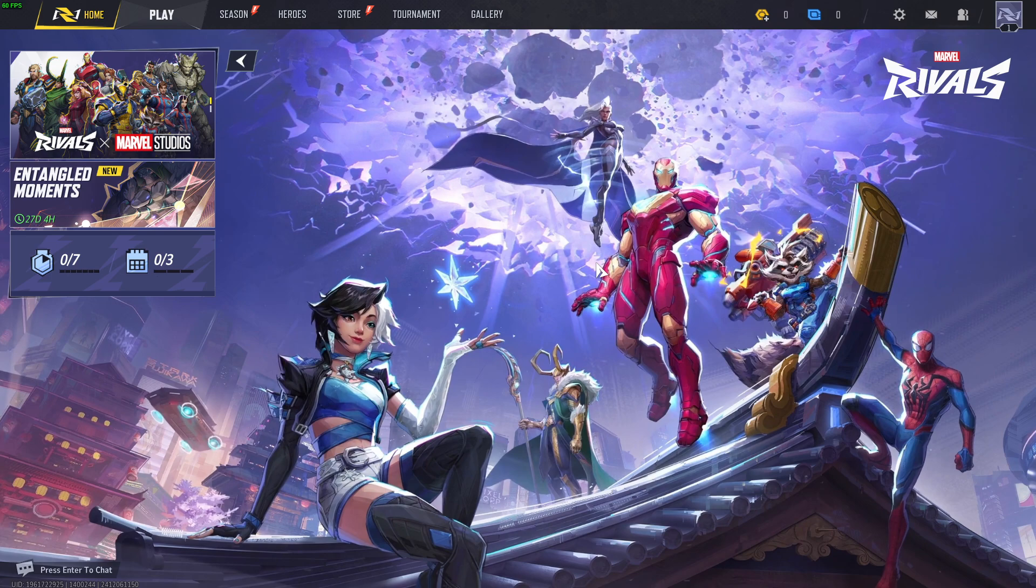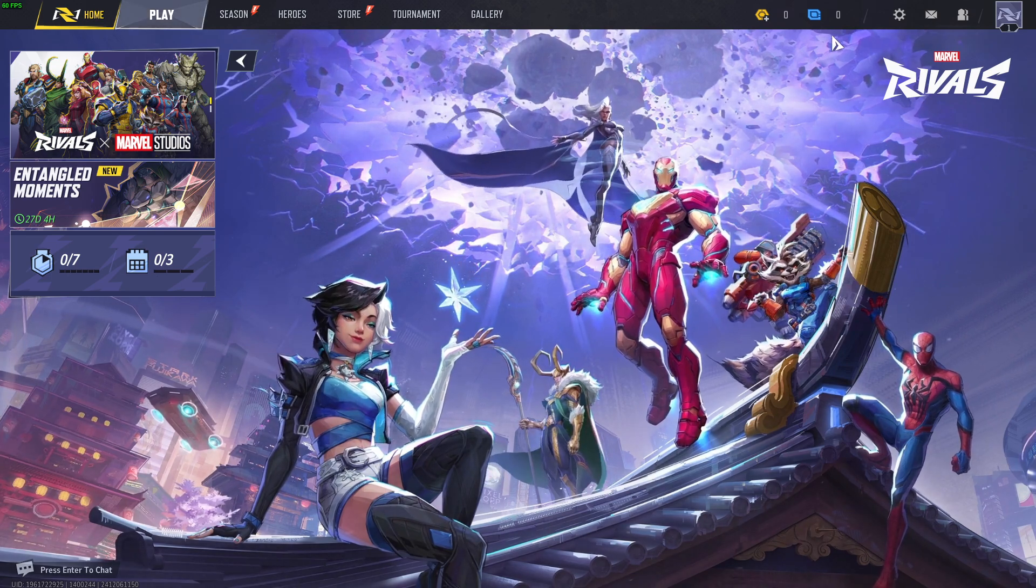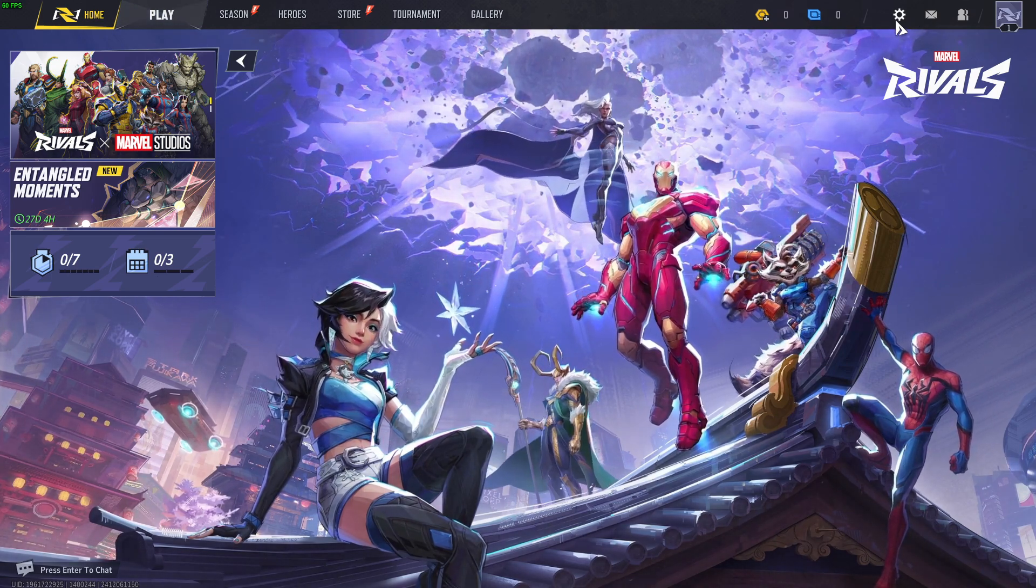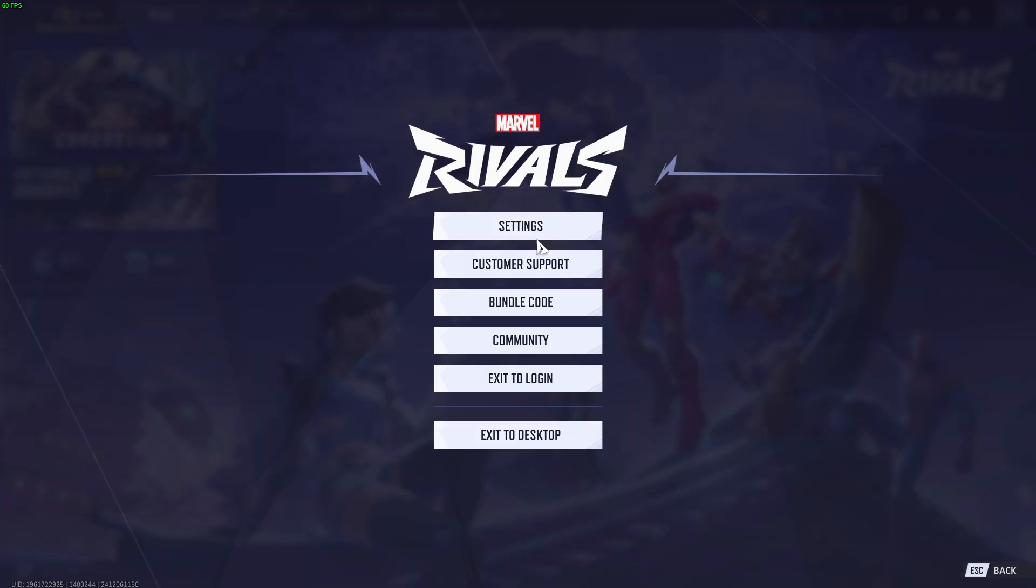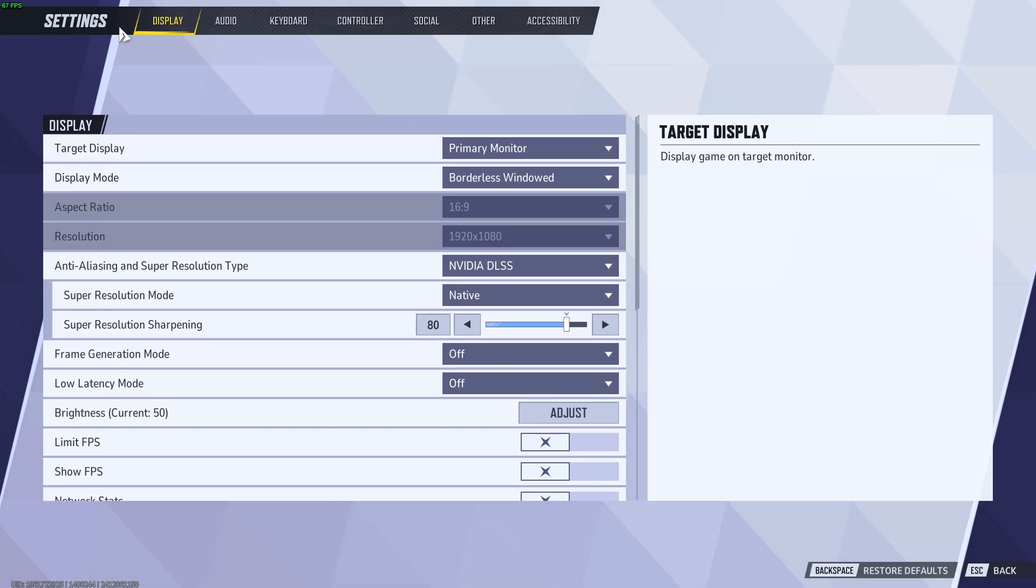In order to do so, we need to open the settings. Go to the top right corner in the main menu and click on this gear icon, then choose settings.